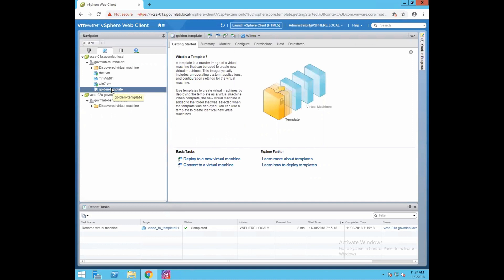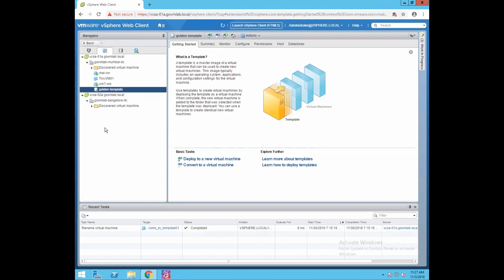I already have a template created and marked as the golden template. This is going to be our base template, which is currently located in the Mumbai data center. We want to share or synchronize this template to our Bangalore site using the content library, so we'll be referring to this template in this lab. Let's go and create a content library.